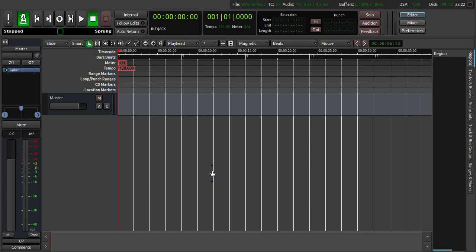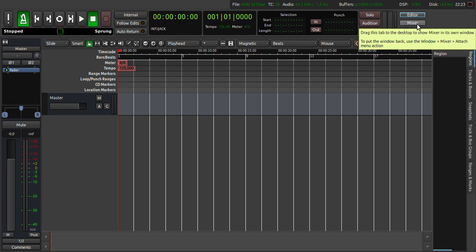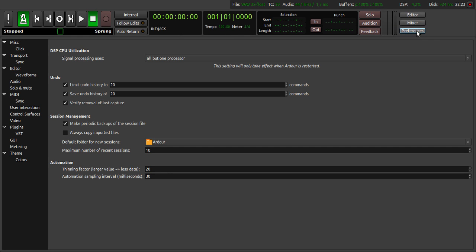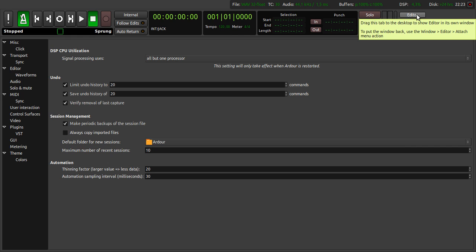So this is the main window of the Ardour software. On the left top side we have the main controls here. And on the right side we have the three main user interfaces: Editor, Mixer and Settings. We go to Editor.